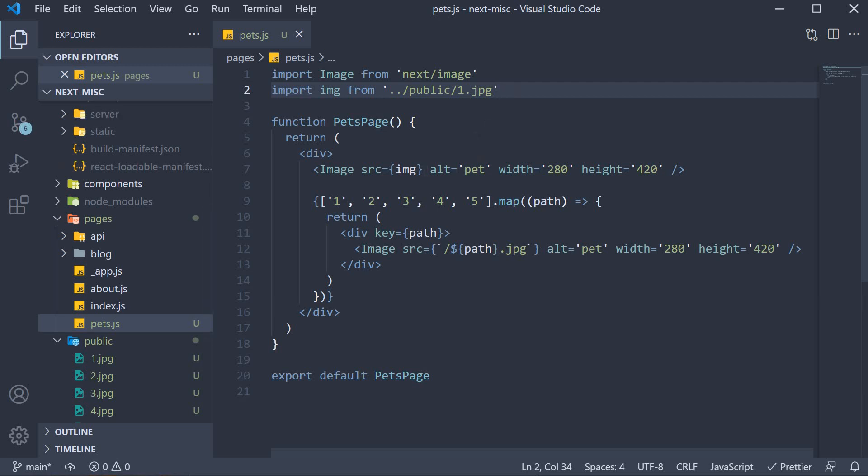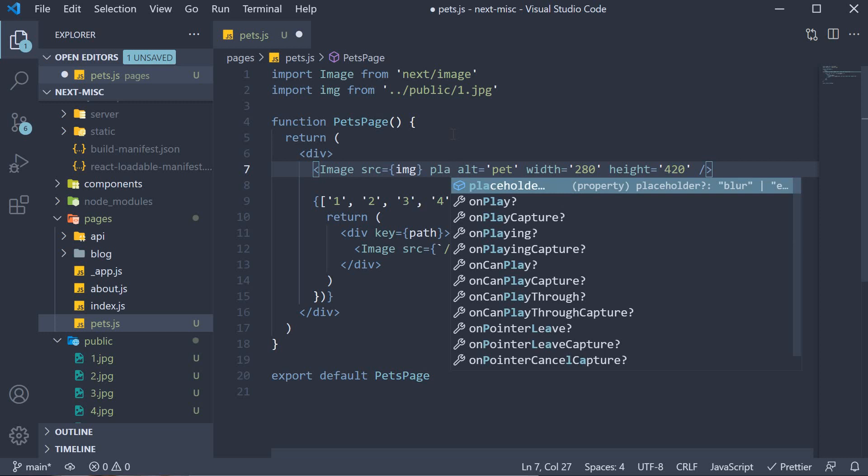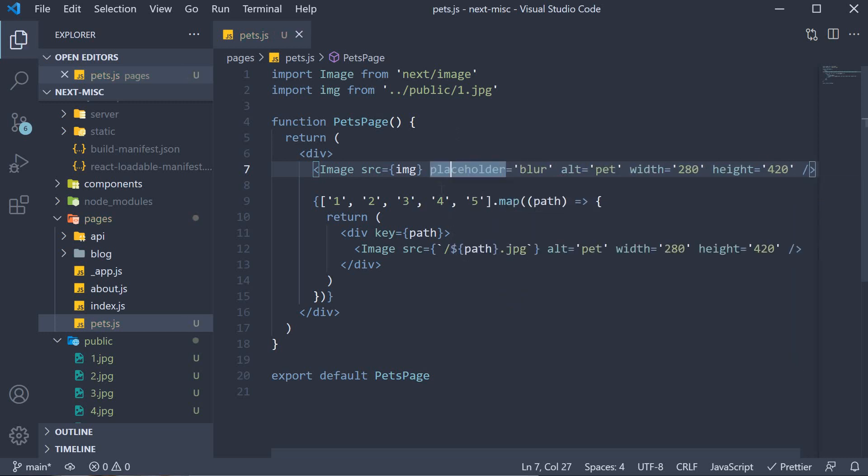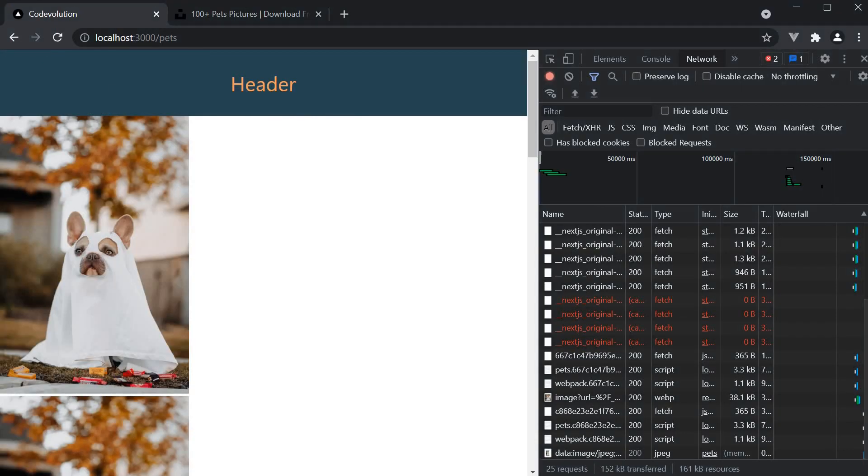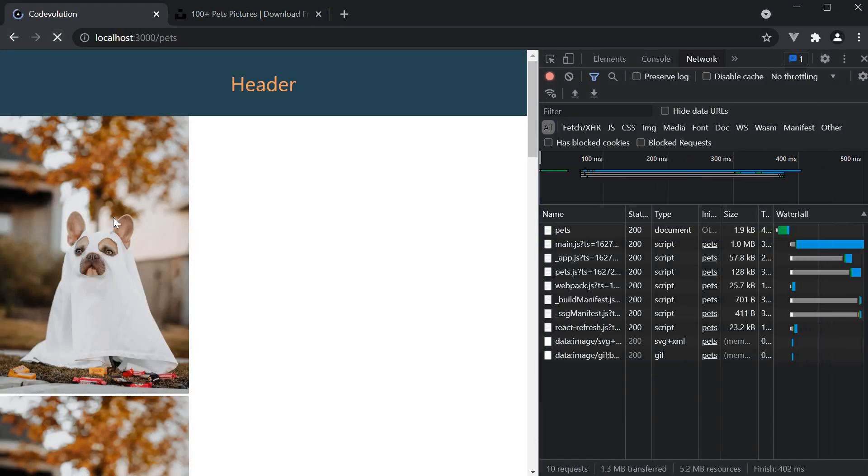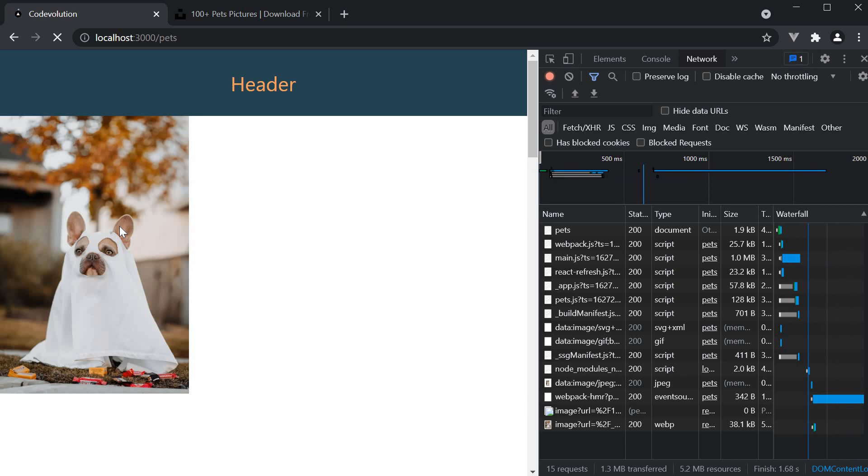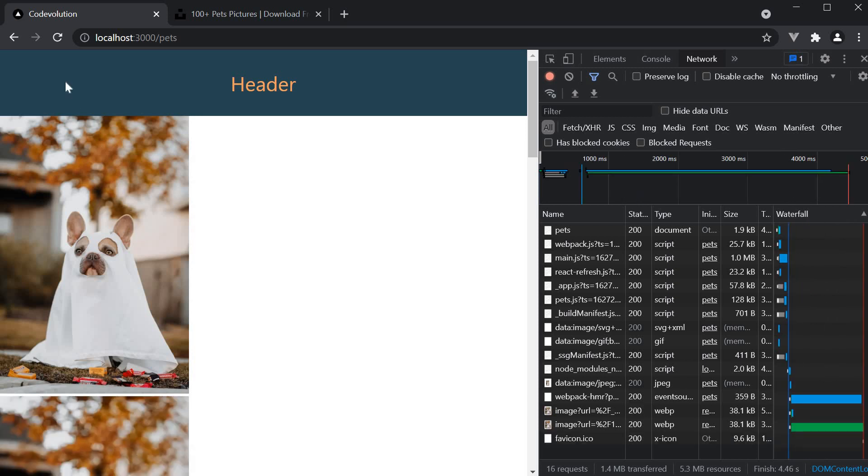Now though, you can specify placeholder is equal to blur. And if you now go back to the page, empty cache and hard reload, you can see a blurred image placeholder till the actual image loads.